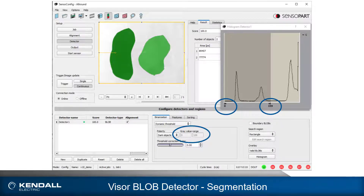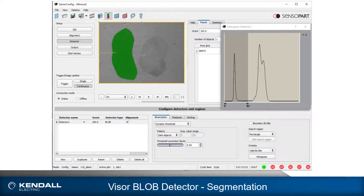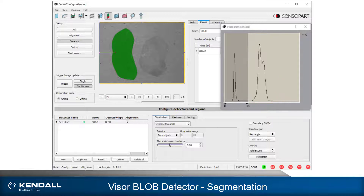With a dynamic threshold, the limits change with intensity changes in each image. If I again change the color of the background, the darker of the two objects is still segmented, but the lighter object is not, as it is too close to the background in intensity. It would not be reasonable to expect that the lighter object could be segmented from this background.